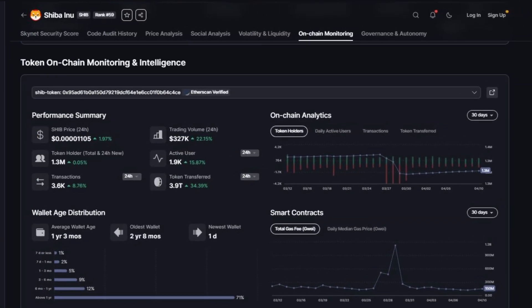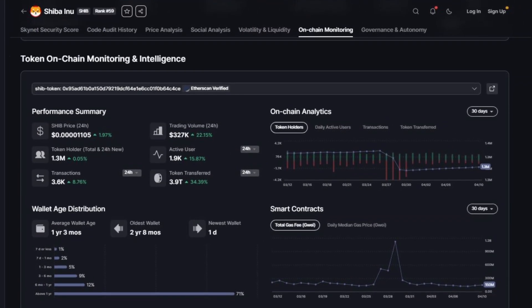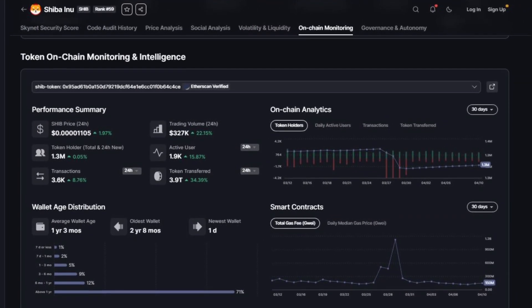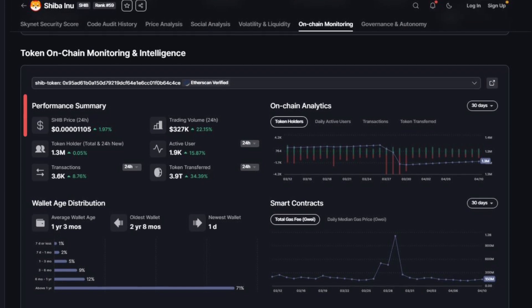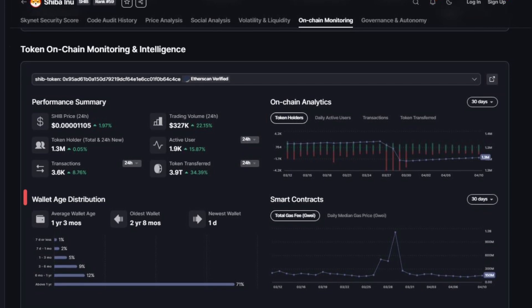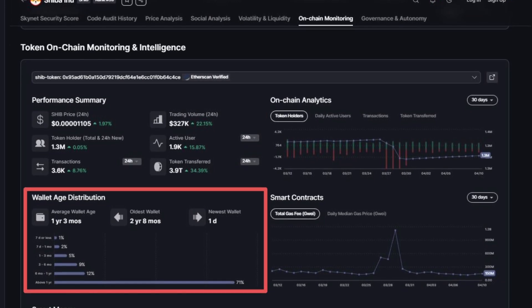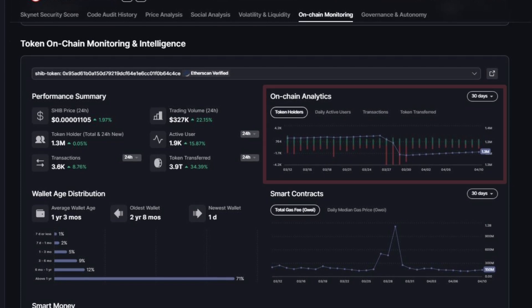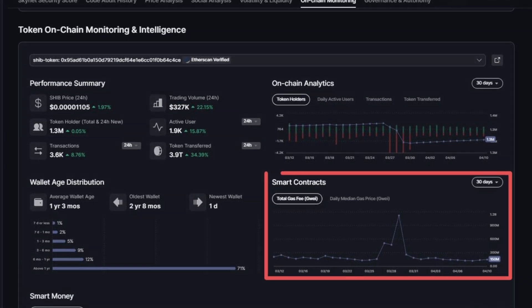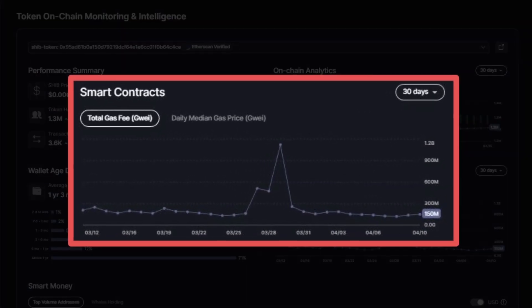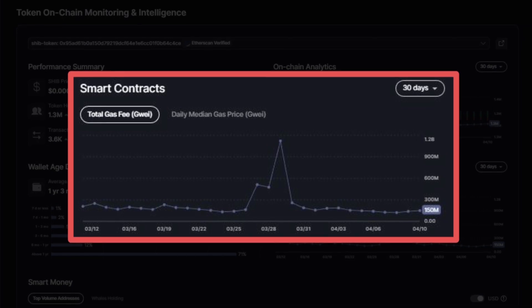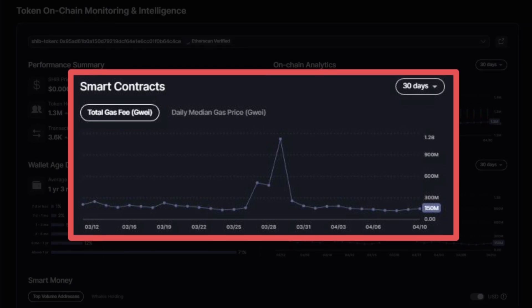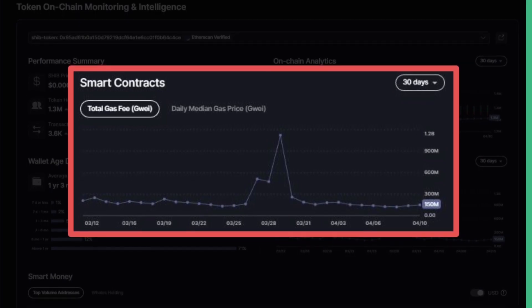Now the token on-chain monitoring and intelligence module helps you evaluate the community sentiment of a project through token ownership data, wallet analysis, on-chain analytics, and smart money tracking. You can also select a specific smart contract related to a project's token and gain insight into how a community is interacting with that token.